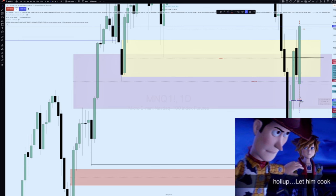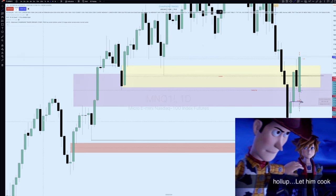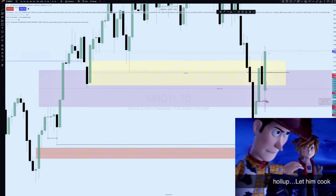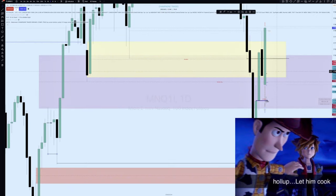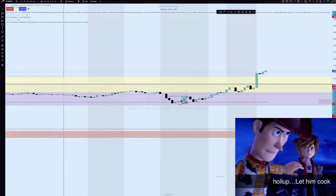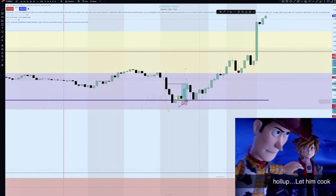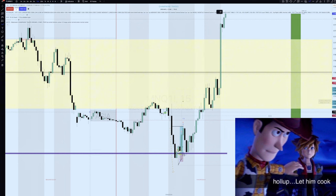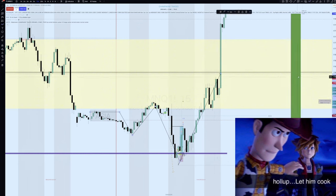The true definition of an order block is one that takes liquidity. Look right here — it took liquidity, formed the order block, price came back to it. Very high probability. So we've got that, we've got the daily volume imbalance, the RTH gap being filled, and more RTH gap left open to the upside. We have a lot of confluences. Now let's talk about the daily profile. We've got the Asia session — accumulation right here, a little manipulation higher, then this move down and the reversal up.